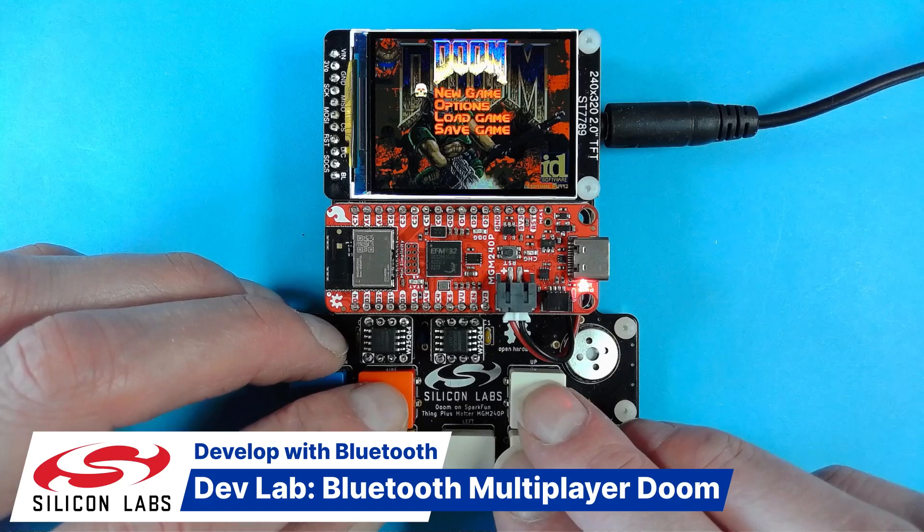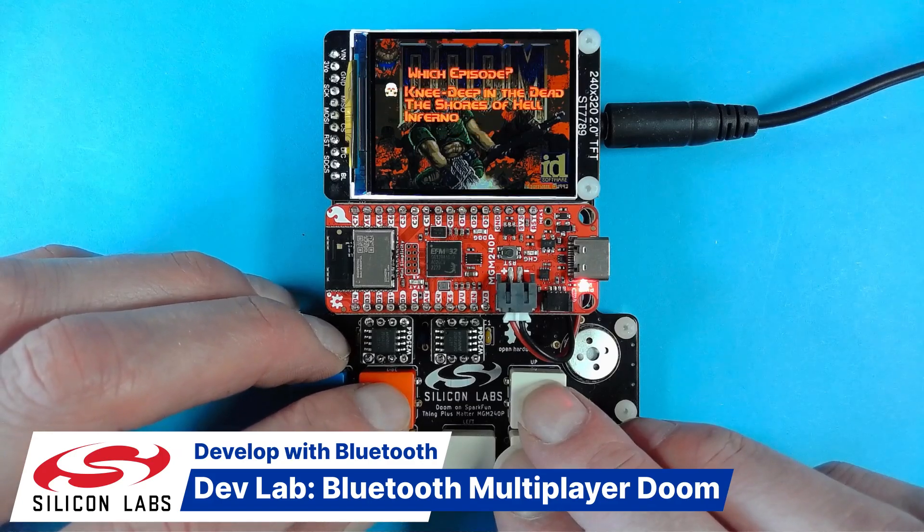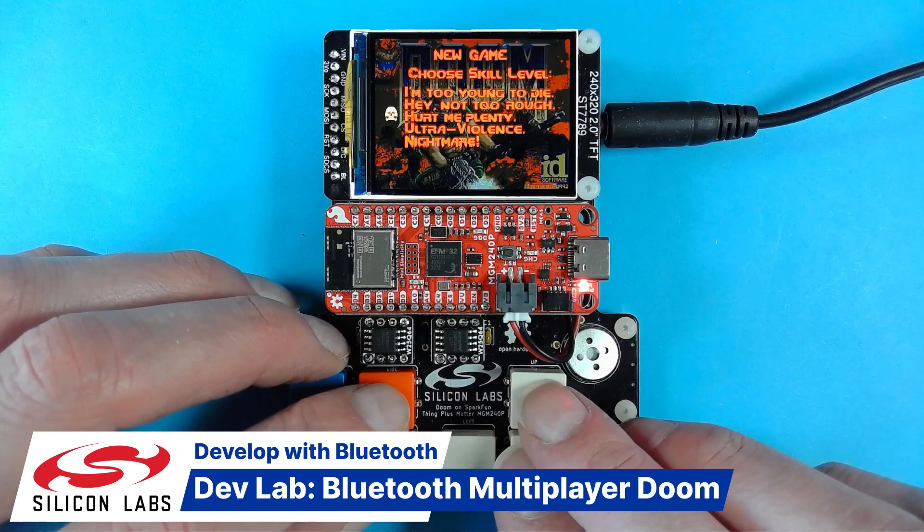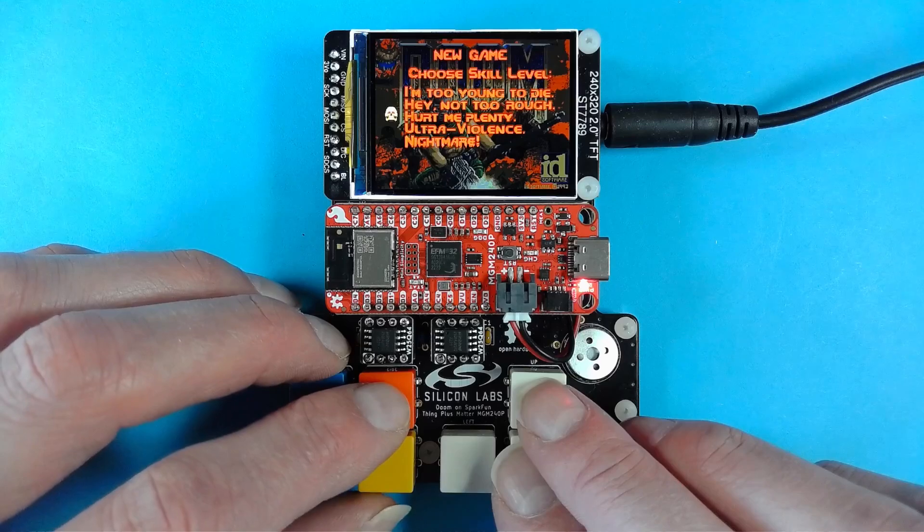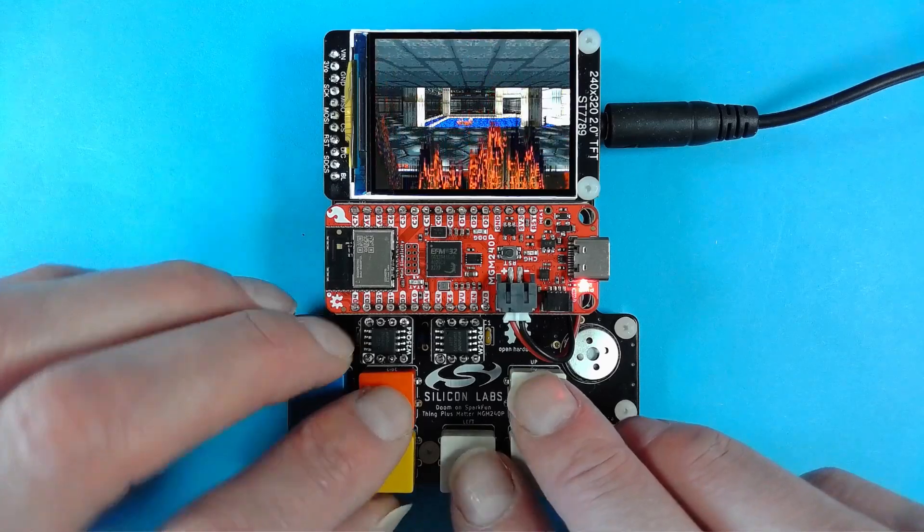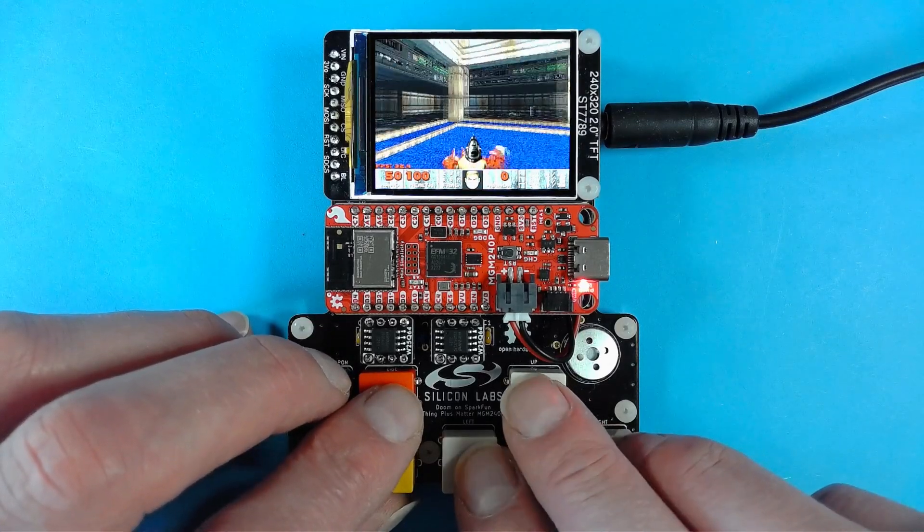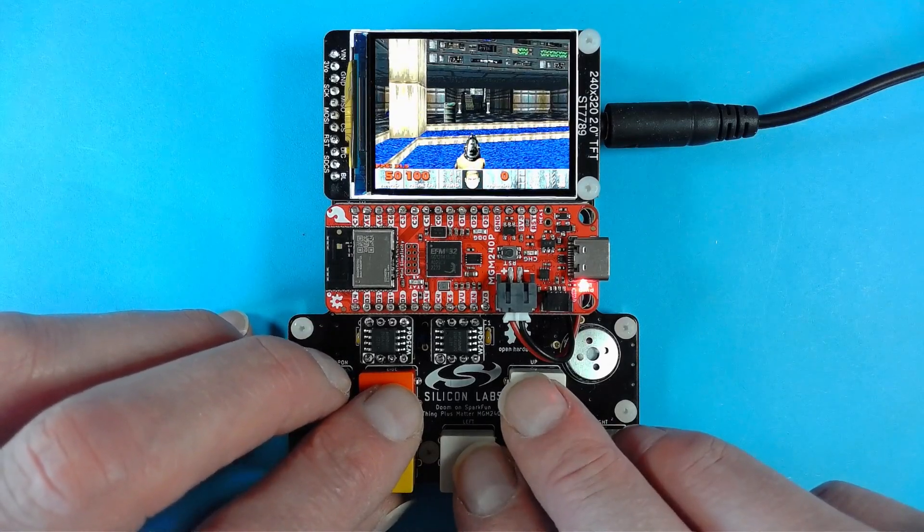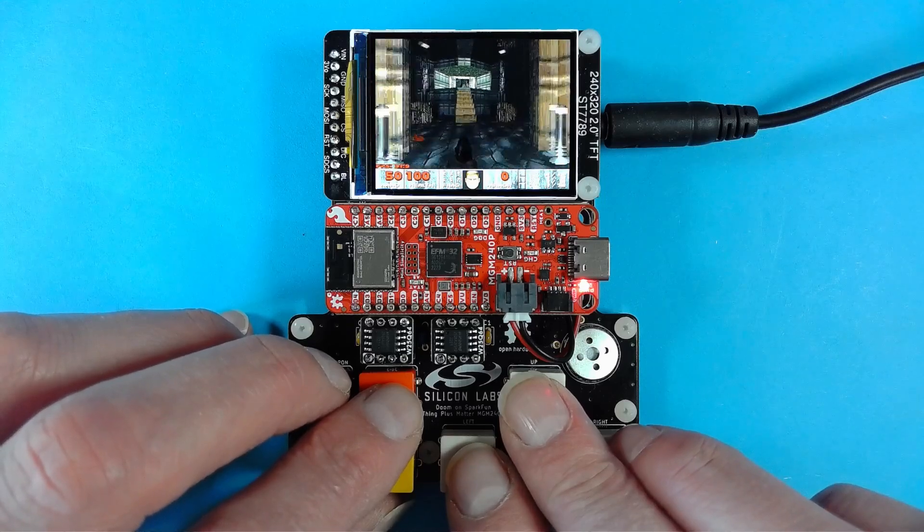Hello, welcome to this video where we'll be taking a quick look at a port of the classic Doom game onto the EFR32 MG24 connected microcontroller from Silicon Labs.